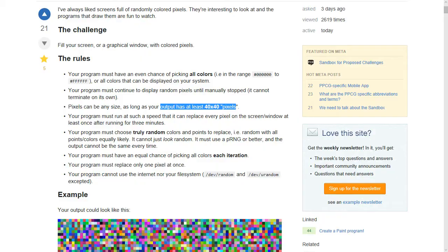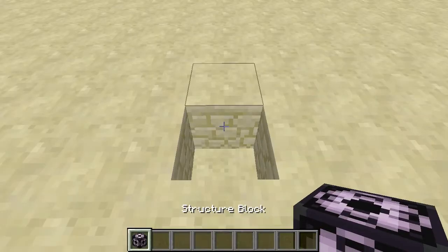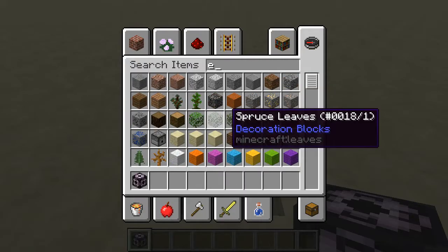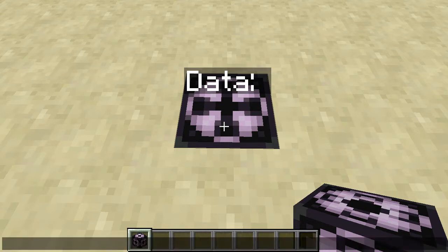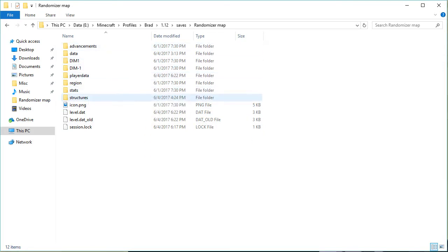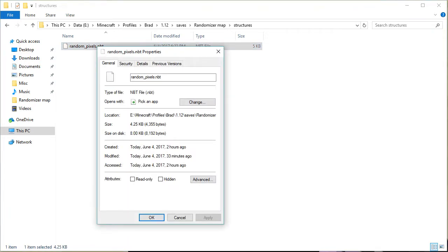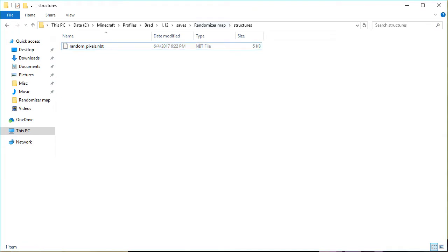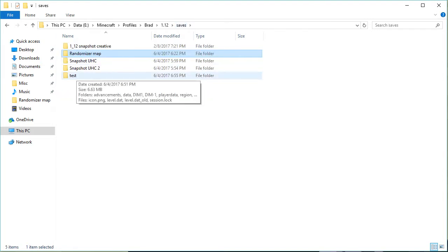So let me show you what I've done here. In Minecraft, I've created an empty new test world using the Redstone Ready preset, and given myself a structure block. A structure block in Minecraft allows you to save and load structures that you've created. So that's exactly what I've done here. In my structures folder, I've created one called randompixels.nbt. If I look at the properties, this is exactly 4,355 bytes — that is my golf score, which isn't that great compared to most other programming languages, but considering I'm dealing with Minecraft, I think that's actually pretty good.